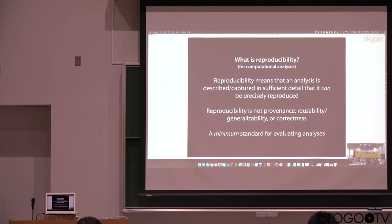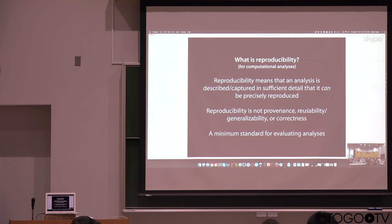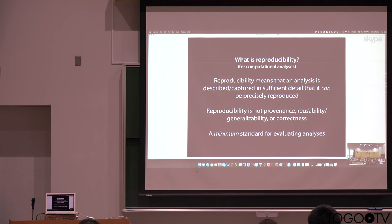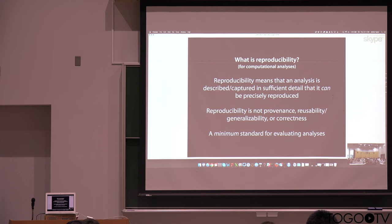And so what we'd like is for computational analysis to be reproducible, that it is captured in sufficient detail that you know everything that was done and can do it again. This doesn't mean provenance, this doesn't mean generalizability, but we think of this as being an absolute minimum standard for evaluating analysis.